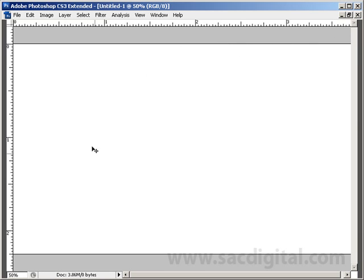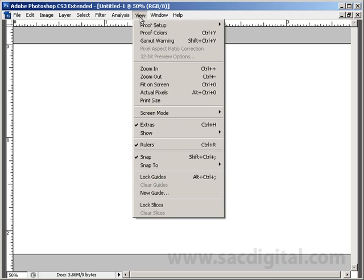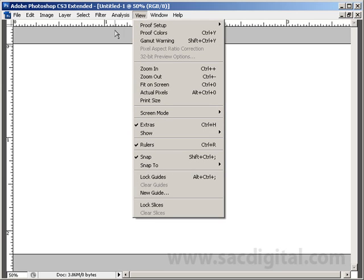Alright, so now we have our document here, and you'll see we have rulers set up. If you don't see rulers right now on your screen, what you're going to want to do is go to View and turn rulers on right here. Make sure that's selected.